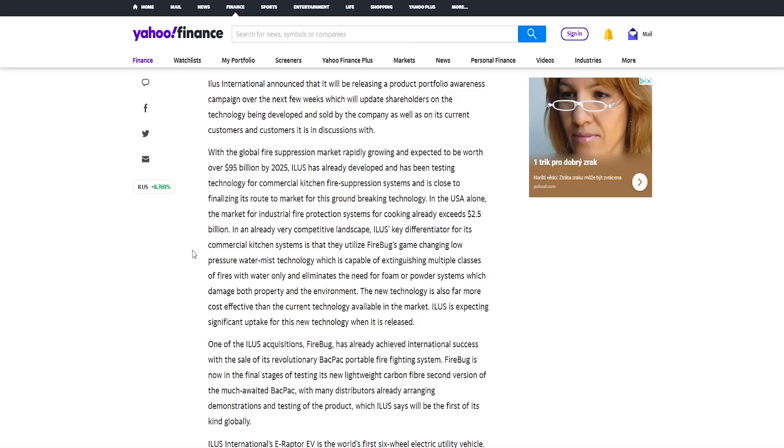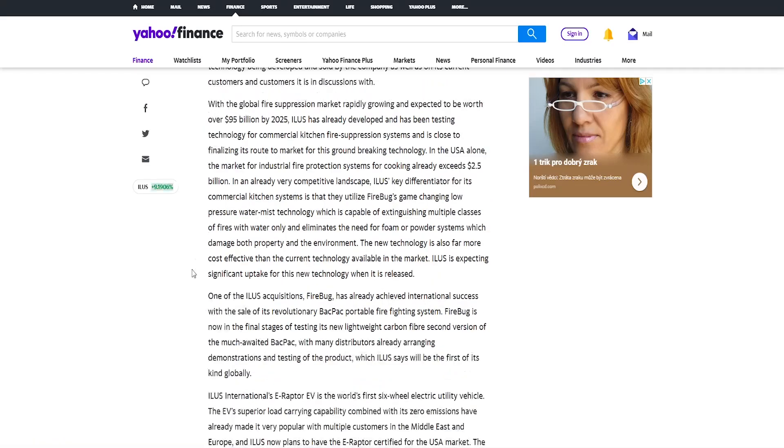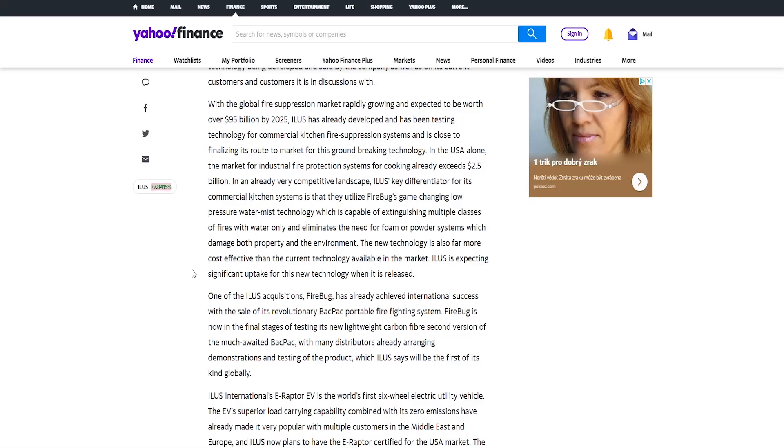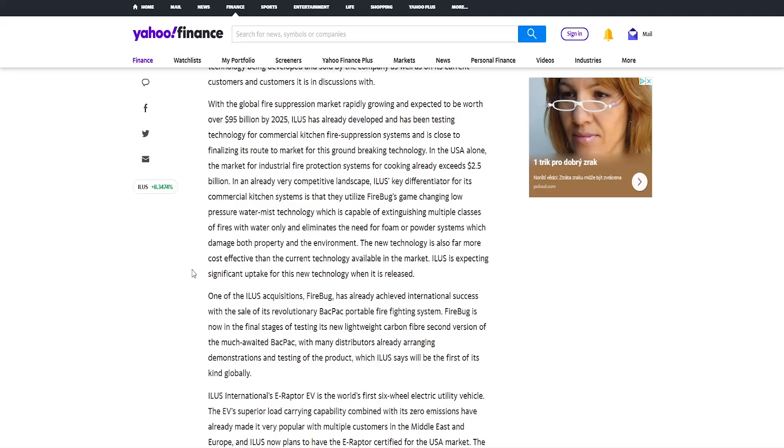So you'll have to see when the company makes move to be more transparent, to be more loyal to their shareholders and to the public. With the global fire suppression market rapidly growing and expected to be worth over 95 billion dollars by 2025, Illus has already developed and has been testing technology for commercial kitchen fire suppression systems.